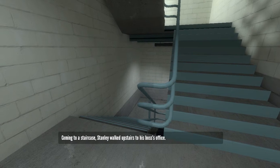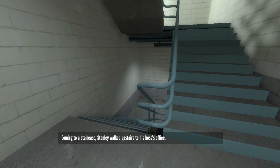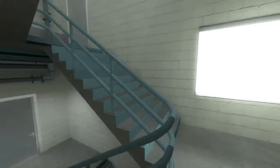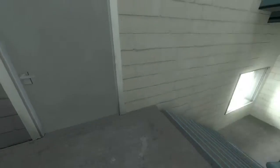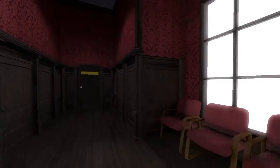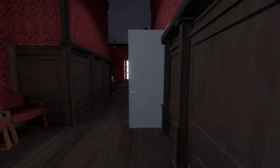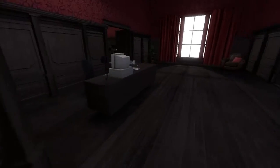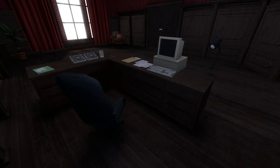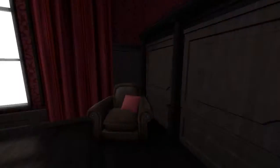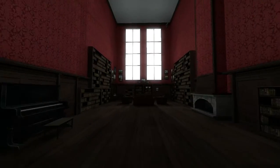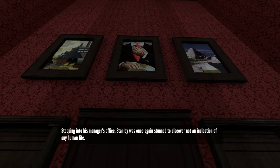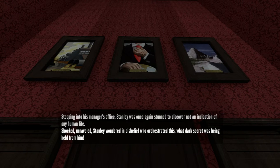Coming to a staircase, Stanley walked upstairs to his boss's office. Down there is a very weird ending, so I'm not going to go down there. Unless you want to see more of this in the let's play, which I may or may not do. There's no way into the executive bathroom. So what's here? Nothing on this desk. Is there something here? You can't even open those doors. Weird. Stepping into his manager's office, Stanley was once again stunned to discover not an indication of any human life. It's that man from the icon.